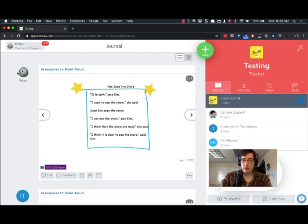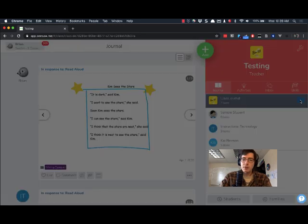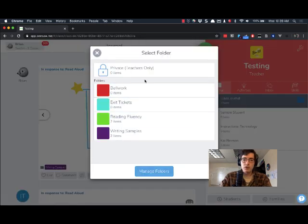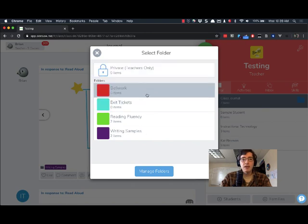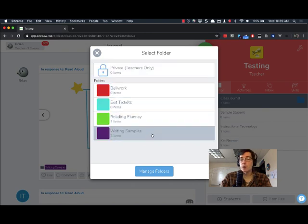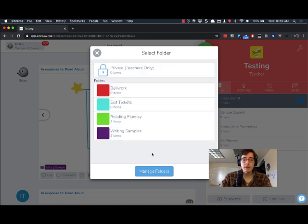In Seesaw, next to class journal at the top, there's a folder icon that can be hard to see sometimes, but when you click on that folder icon it will show you folders that exist in your class. You need to set at least one folder up before you can do this.